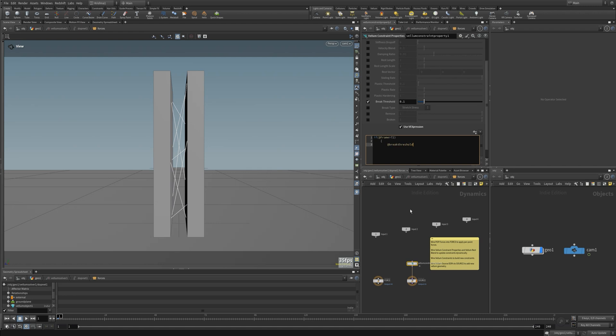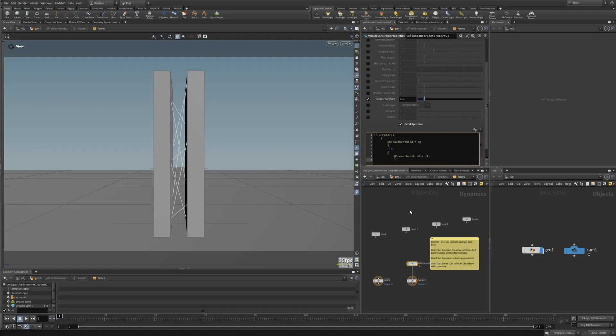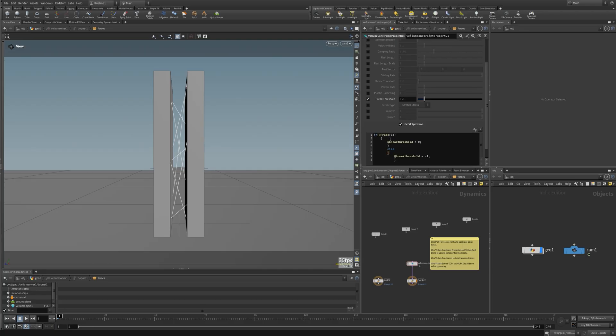It's already broken. So you can see we're in 69th frame, it's broken. That's because for this guy to work, vellum constraint properties is not what is used.